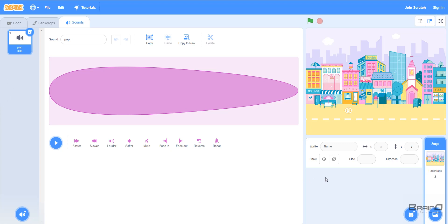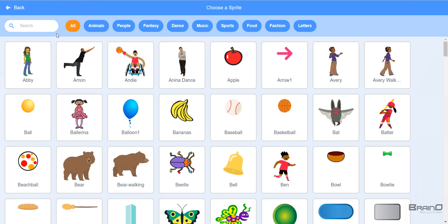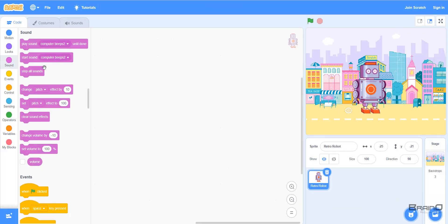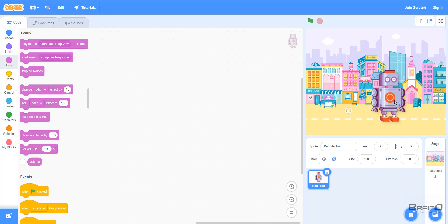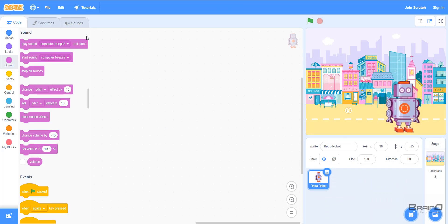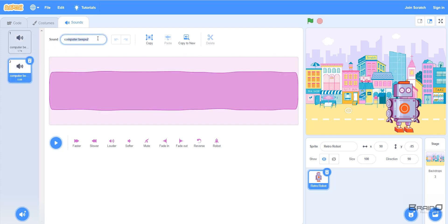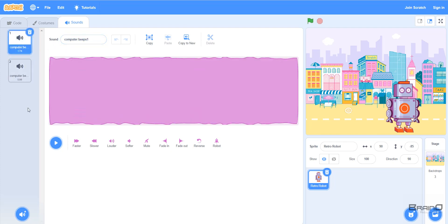If I import a new sprite into my project — let's say I import the retro robot sprite and select it — then if I go to the sounds tab, we can see that this sprite has two different sounds. One is called 'Computer Beeps 1' and the other is called 'Computer Beeps 2'.